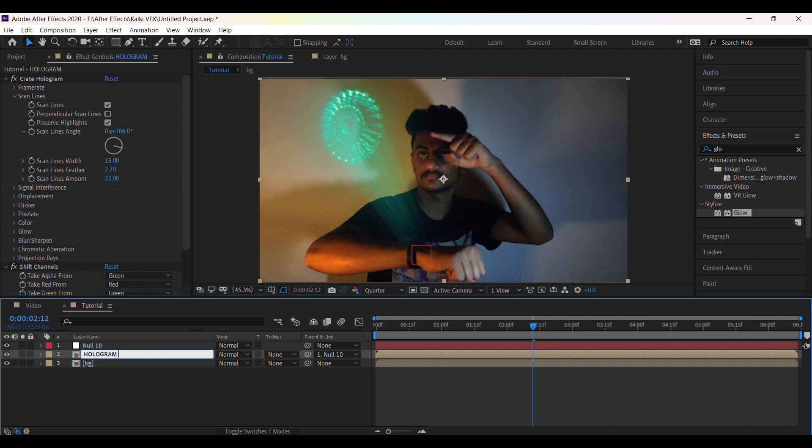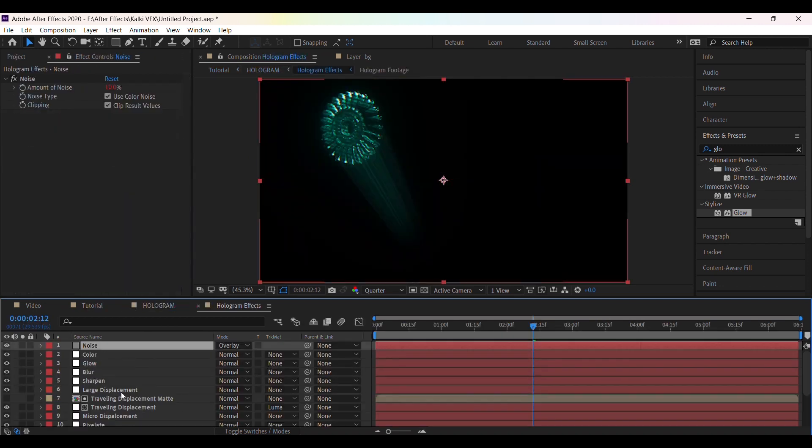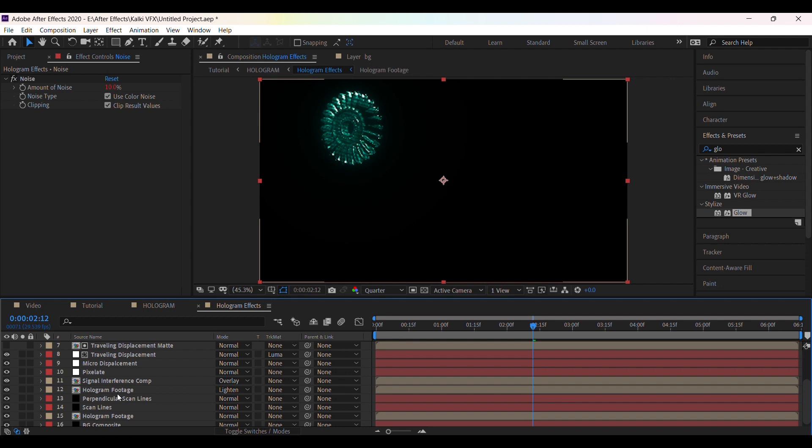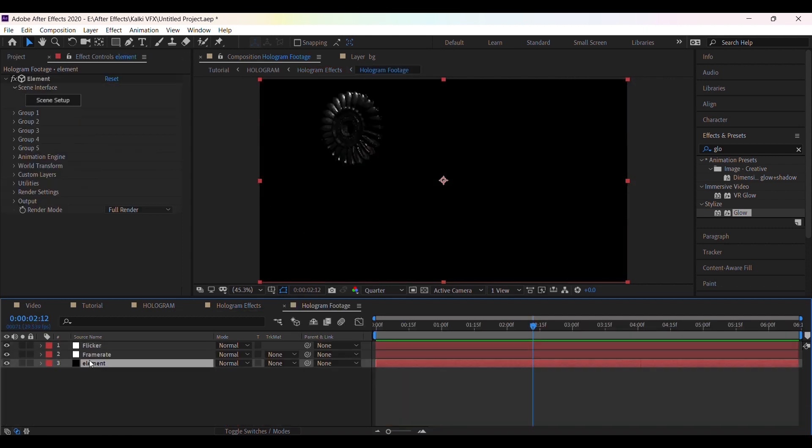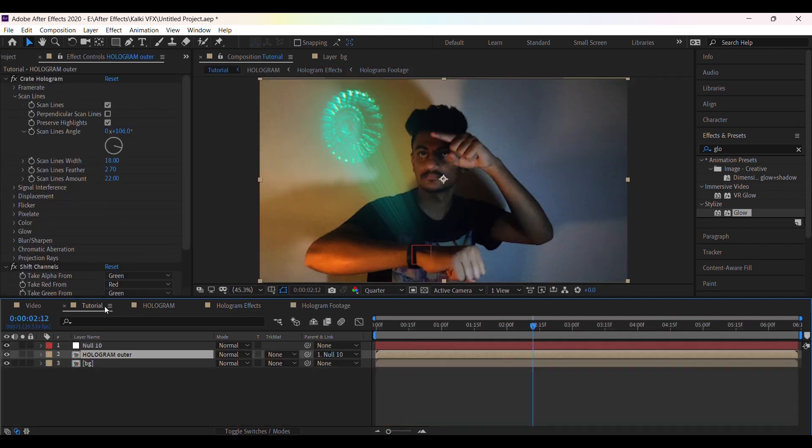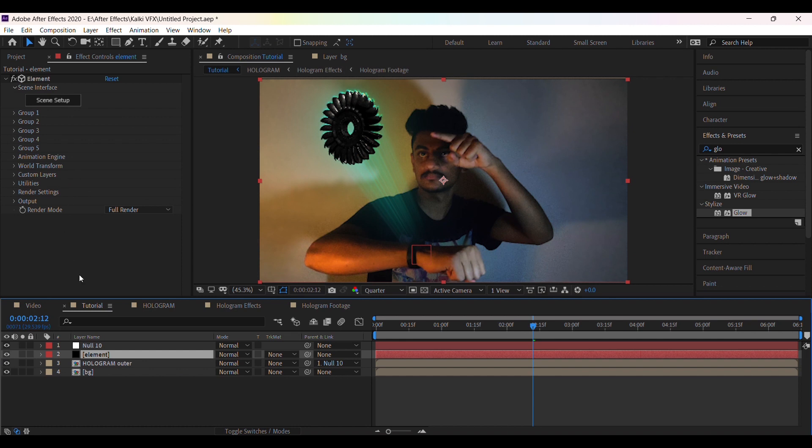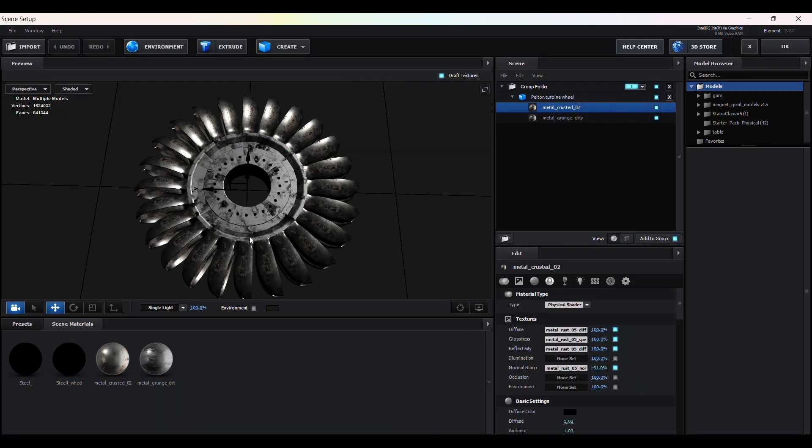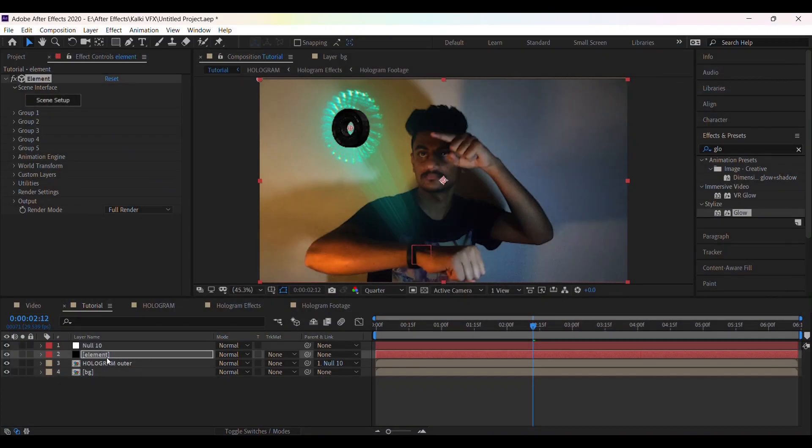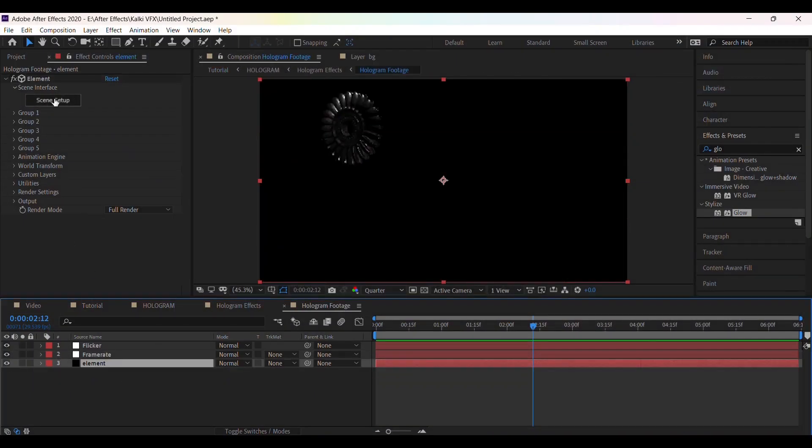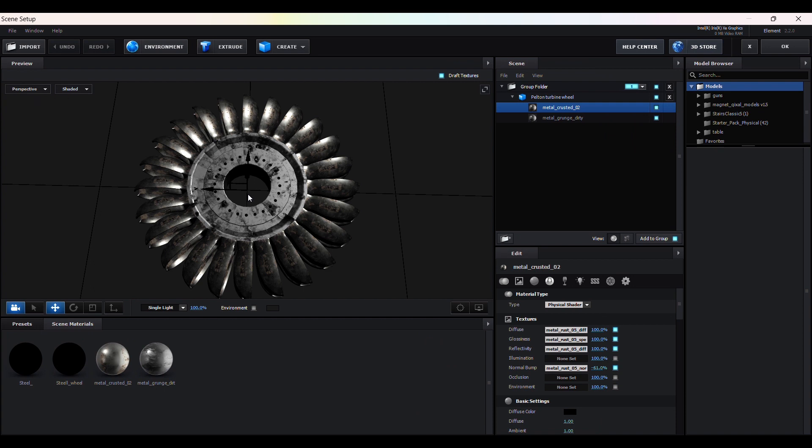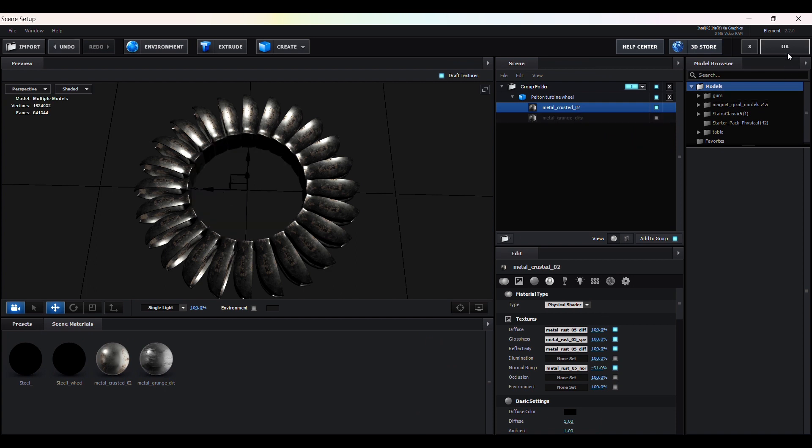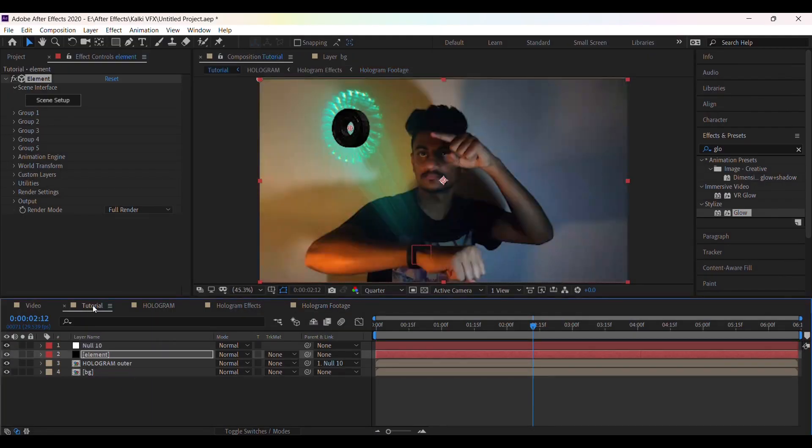Now rename this layer. Now go to here and copy the element layer and paste it here. Now go to scene setup, then disable the outer ring. Then click on ok. For the other wheel disable the inner ring. Then click on ok. Now we have separate layers.